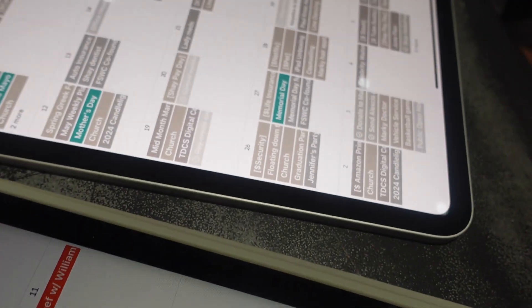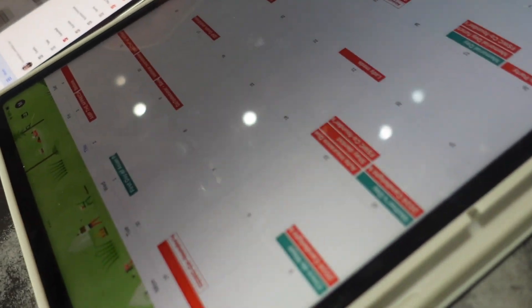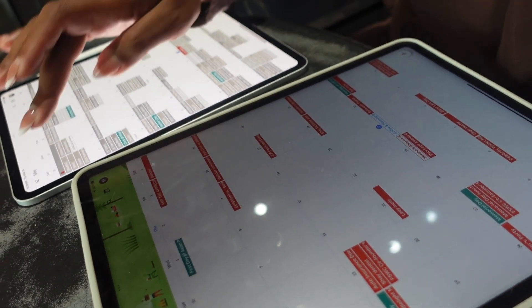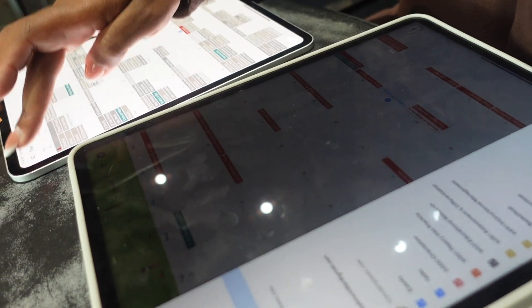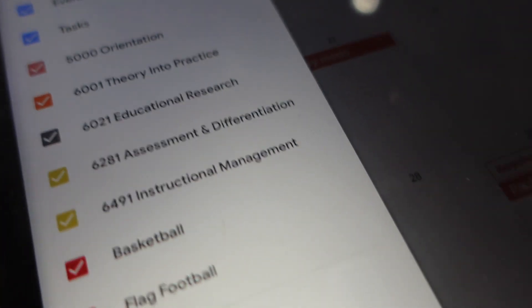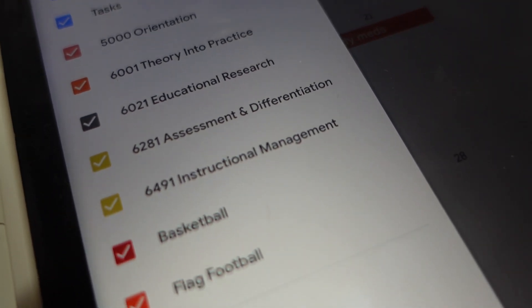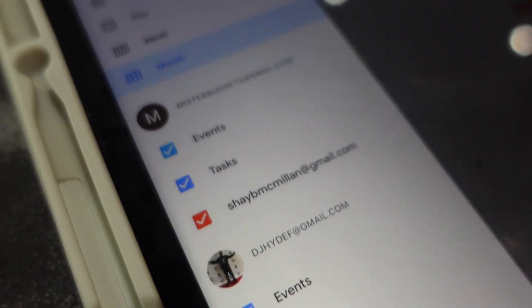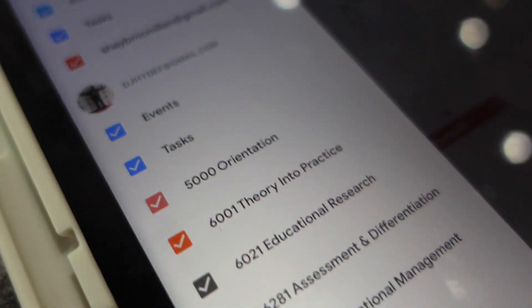Now we're synced up — I can see yours and you can see mine, once I share the family calendar with you. My calendar has events, tests, my classes — including the wrong classes I took for no reason — my basketball schedule, my flag football schedule, and holidays. I don't have the family calendar yet, but I'm about to share that.